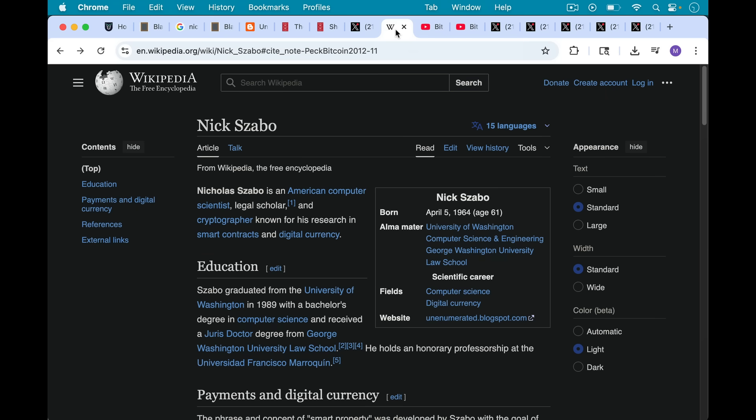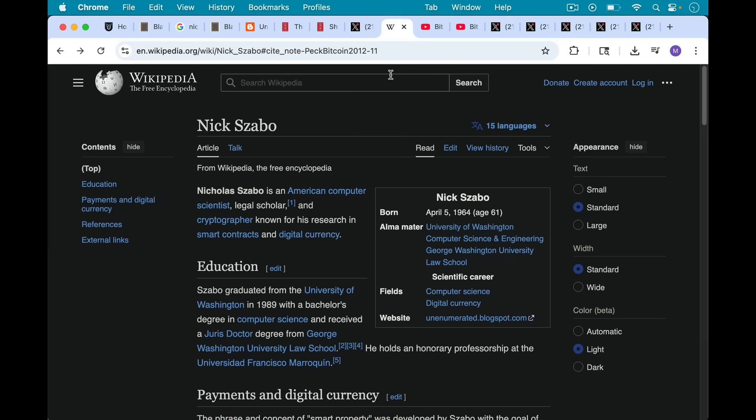So that's Nick Szabo. What I hadn't realized, in addition to having a degree in computer science from University of Washington, he also has a law degree, a JD from George Washington University Law School.